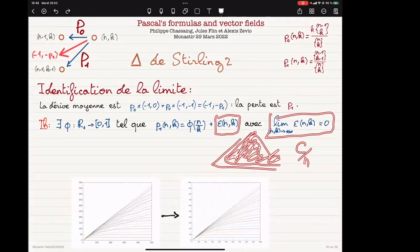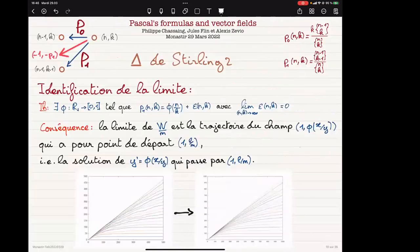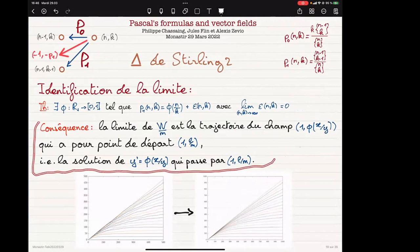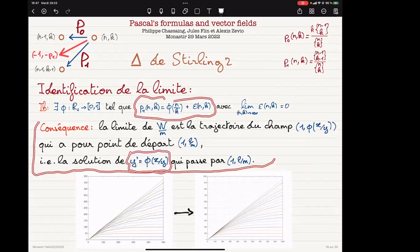What is the function phi? If you have this approximation for the ratio, then the limiting curve will be a solution of a differential equation. Here n plays the role of x, k plays the role of y, and the average drift p_1 plays the role of the derivative. So you just have to solve this equation and find phi.